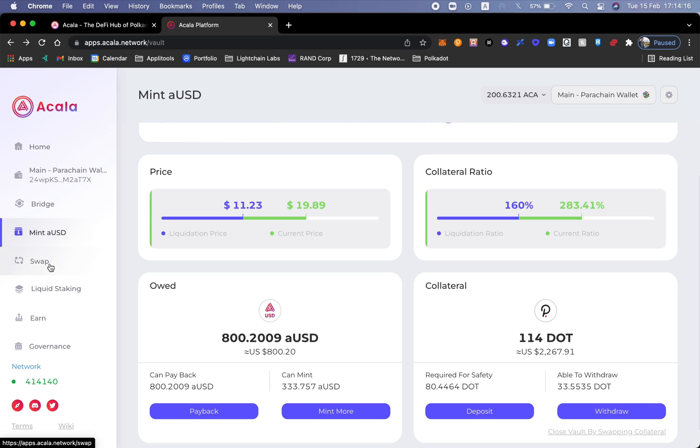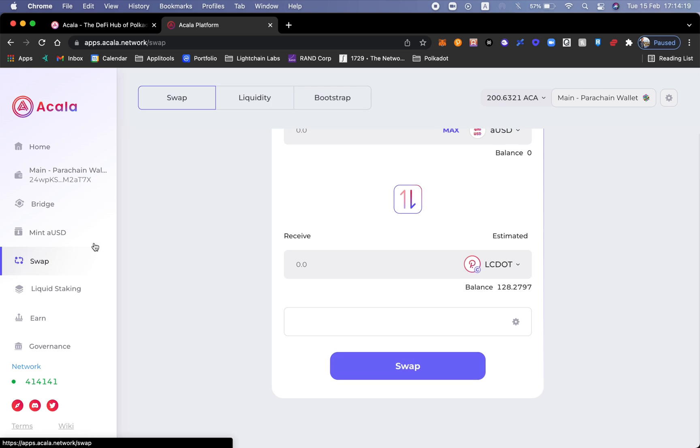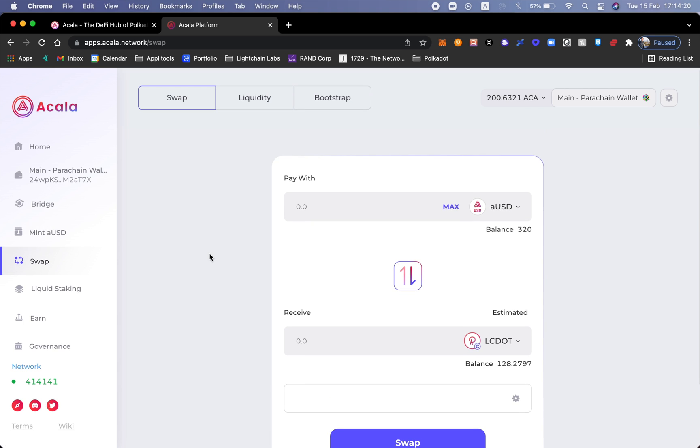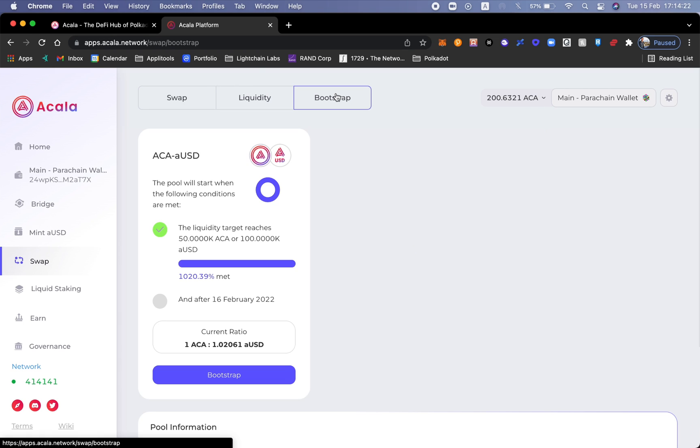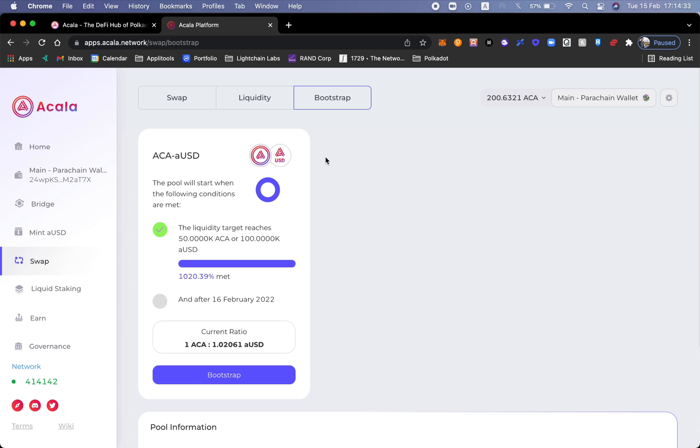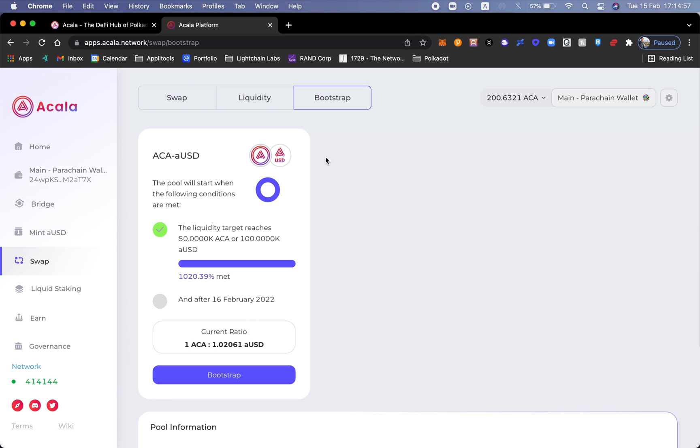Now let's talk a little bit about the bootstrap program. The bootstrap program is when a liquidity pool hasn't been active yet, it hasn't been activated, but they will reach it so that people could go ahead and add it. There's a couple of parameters that need to be completed before a pool goes inside the Acala ecosystem. I talked about this in my first review of Acala last week, but here there's a new pool. This is the ACA aUSD pool and we can see that the liquidity target is actually 50,000 Acala or 100,000 aUSD. Obviously there's a lot of demand for this pool. It already went a thousand percent above its expectation goal.